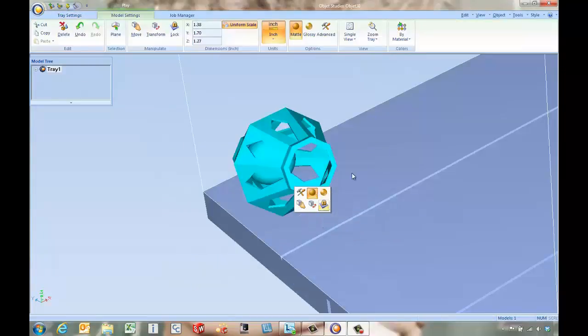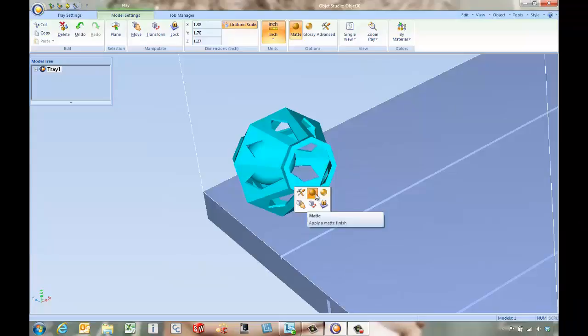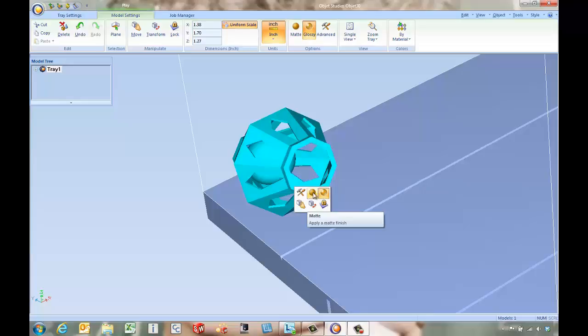One of the first things we're going to do is come in and choose whether we want to print this with a matte or gloss finish. A matte finish will cover the entire part with support material and give a uniform finish. The gloss is going to leave any top exposed surface nice and shiny.